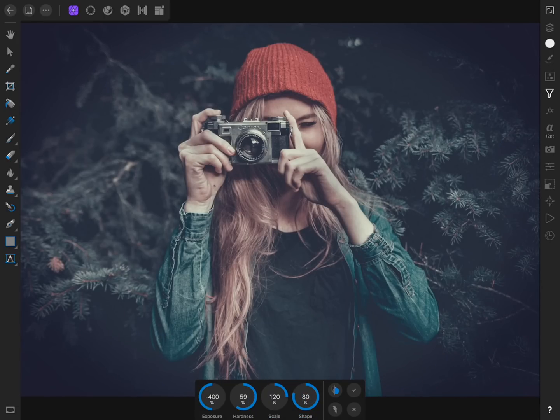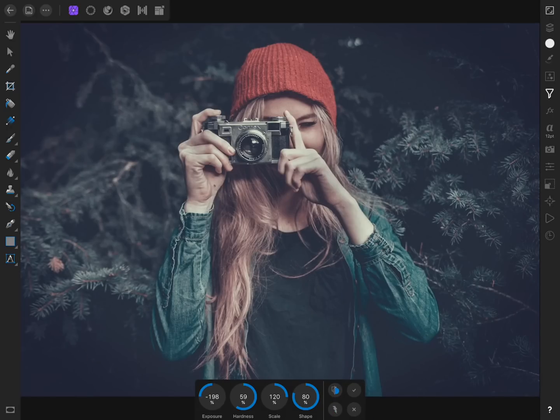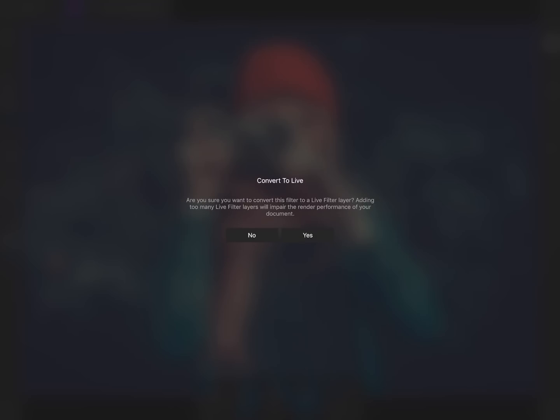Then we can bring the exposure to something less extreme. To apply the vignette as a live filter, press on the lightning bolt icon and then press yes.